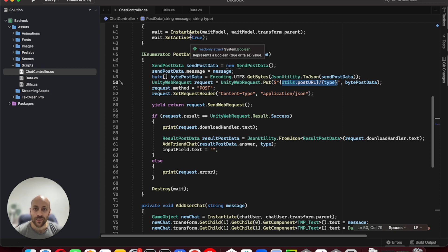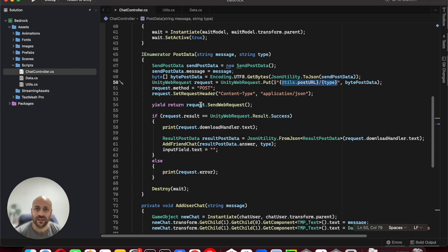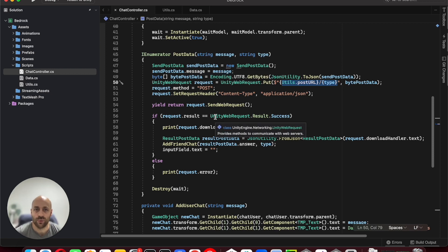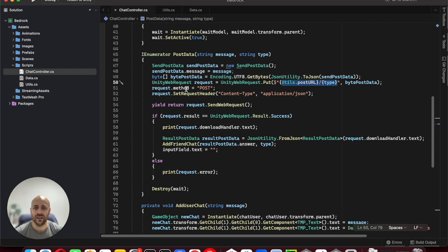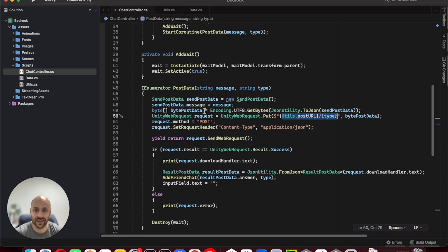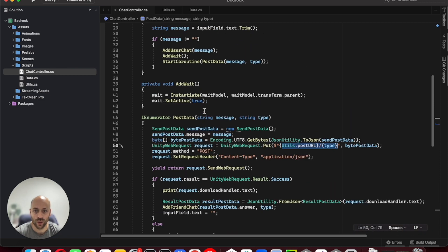Performing a request with Unity is an asynchronous process, which means we need to use the Unity Web Request class inside a coroutine.